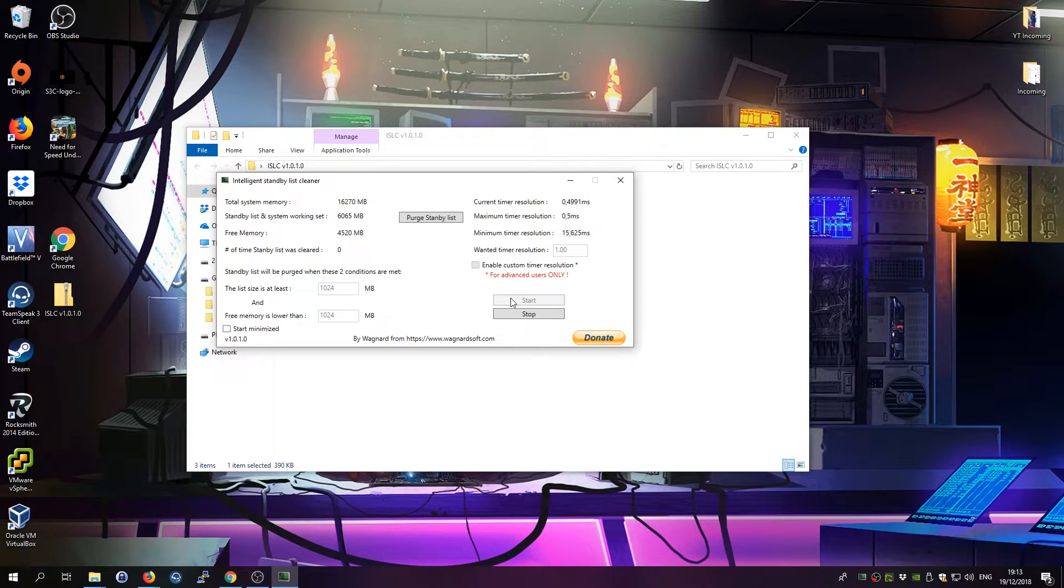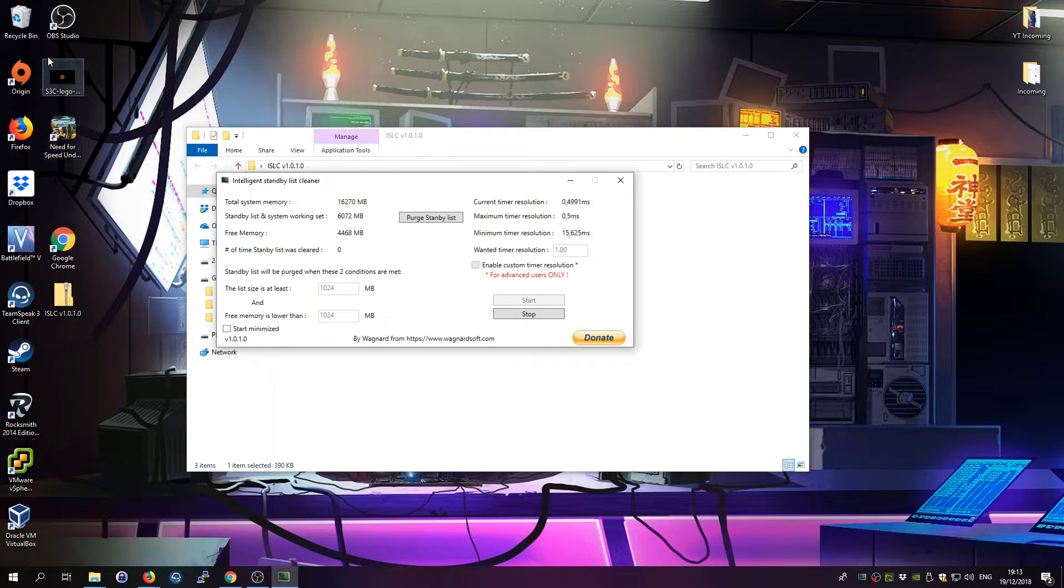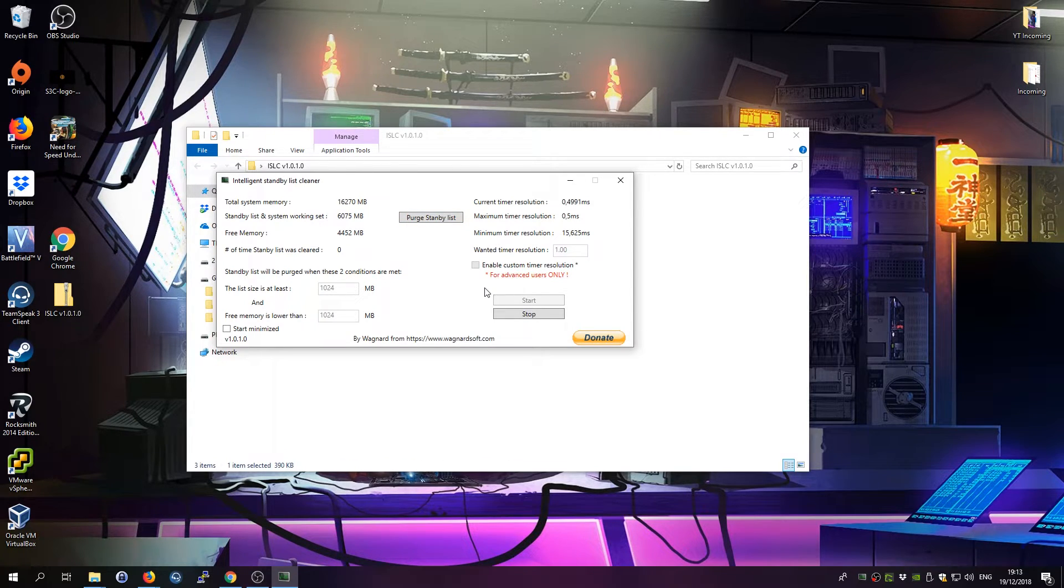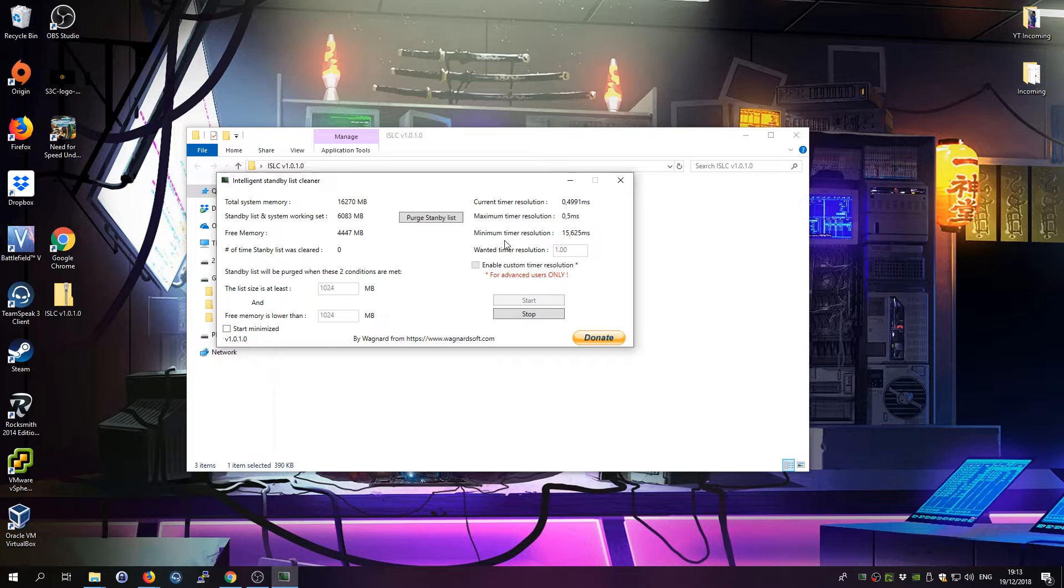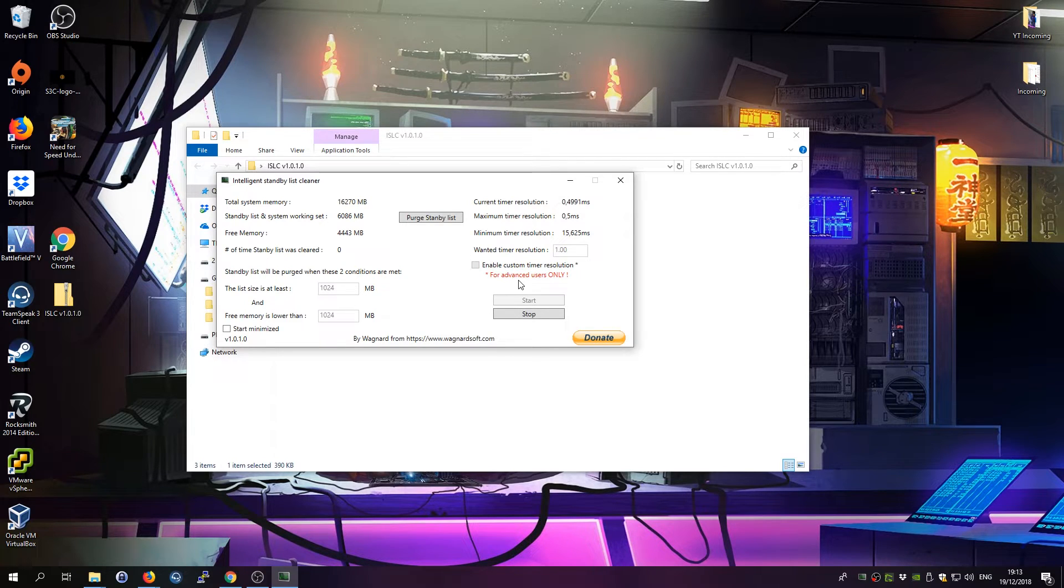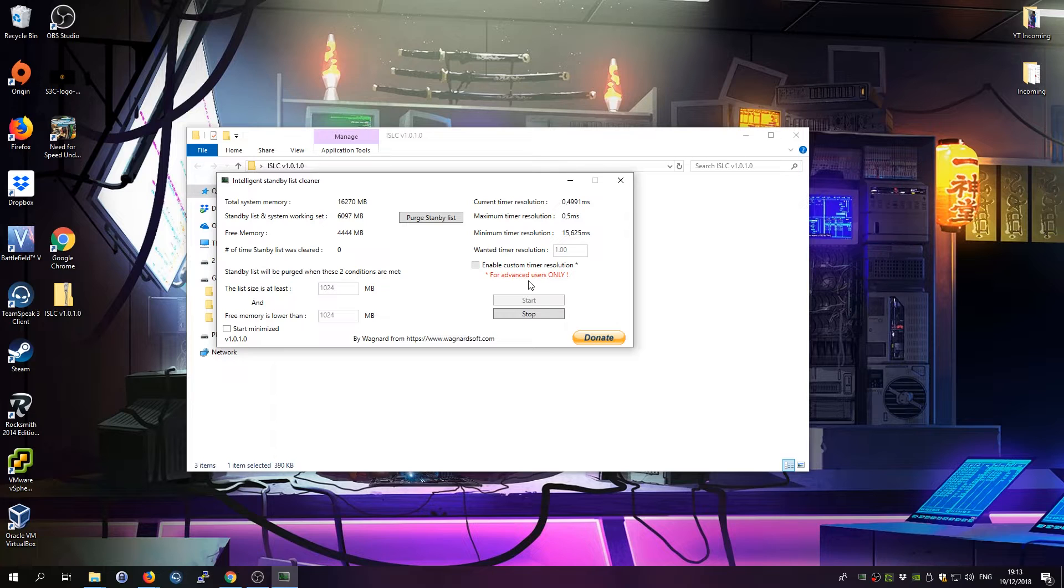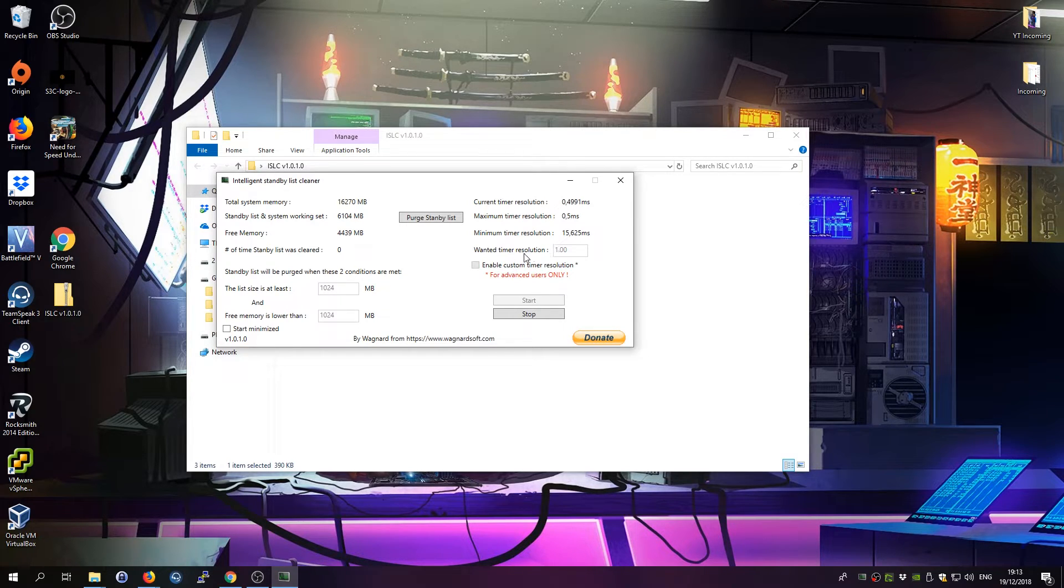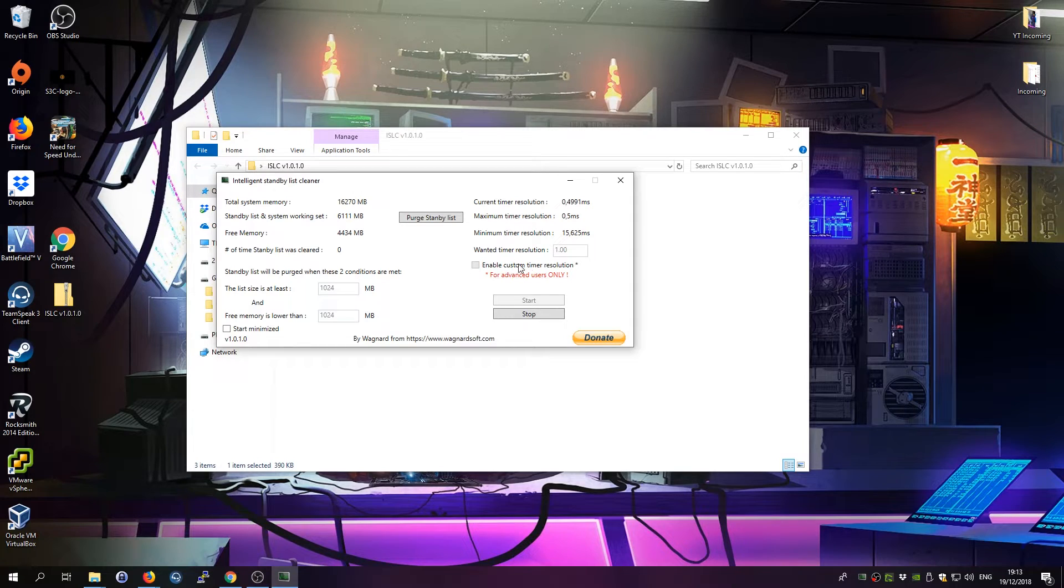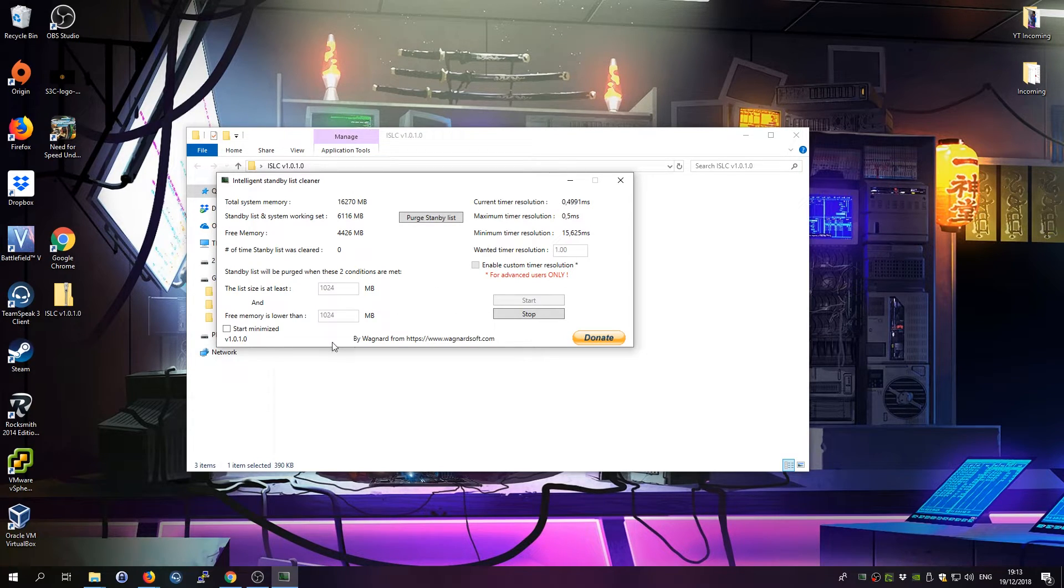I tried this, so you basically start this tool and then you start Battlefield and you just leave it running in the background. This tool completely eradicated all stutter issues for me. I don't have any stuttering anymore. It's really good, it runs really smooth now. And I think this is a pretty easy solution and a pretty good Battlefield 5 stutter fix.